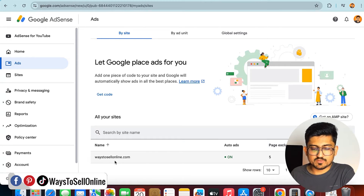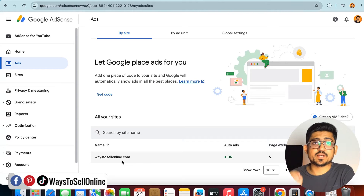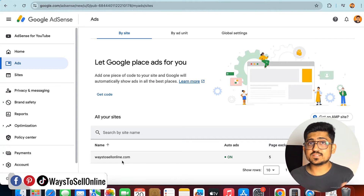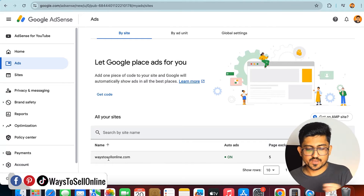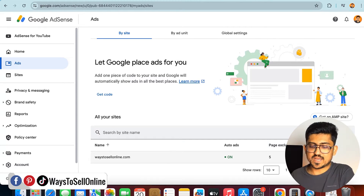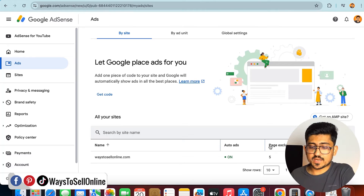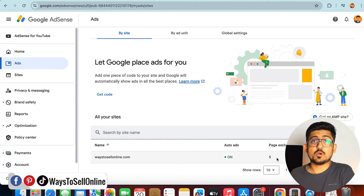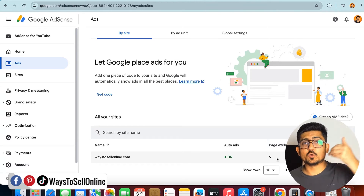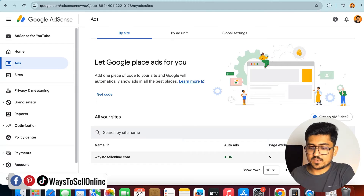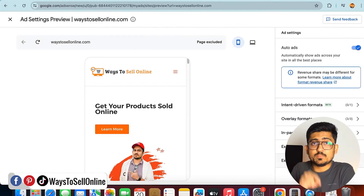From the left side click on Ads, and at the bottom you can see all the websites your AdSense is connected to. In this case my AdSense is connected to ways2sellonline.com. On the right side there is an Edit button. Auto ads are on, and it shows page exclusions — currently auto ads are turned off on 5 pages of my website.